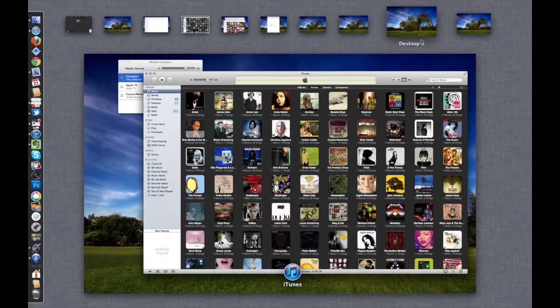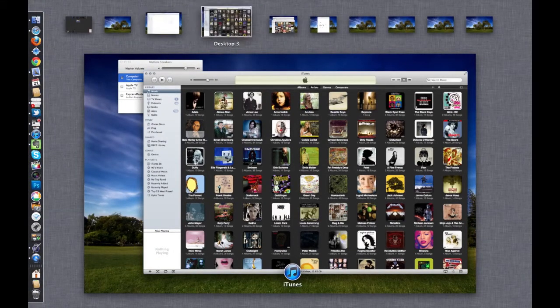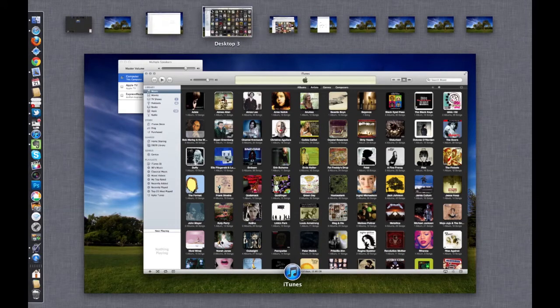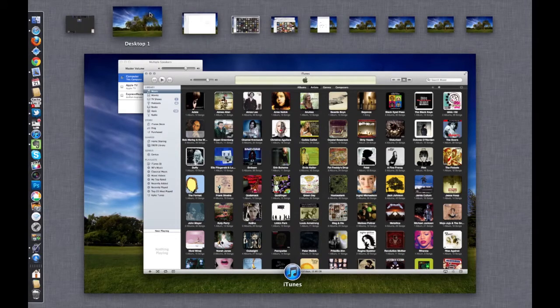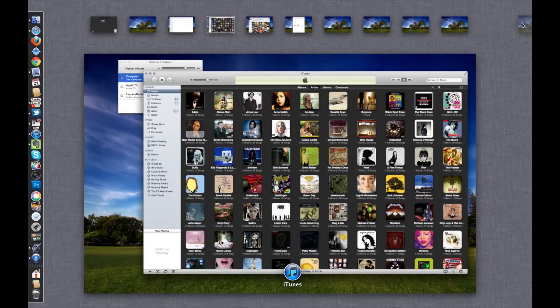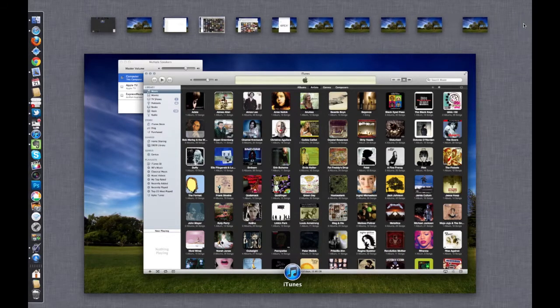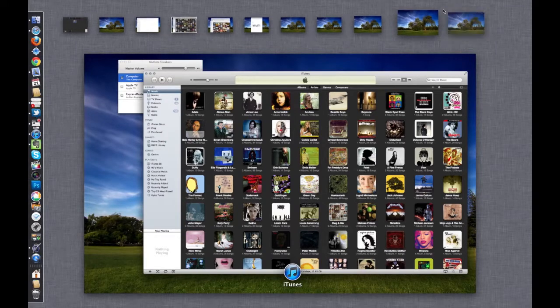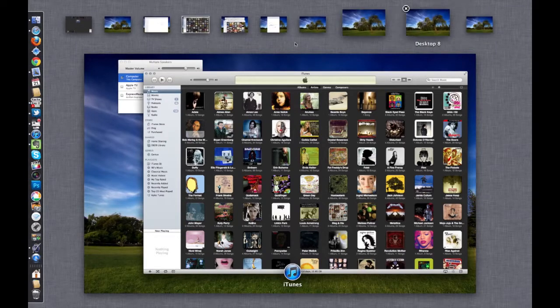Mission Control is kind of nice. I still have my nine desktops that I had set up for myself earlier. You can also add new desktops by just going over here on the right, click the Add button and it drops a new desktop available for you to customize.